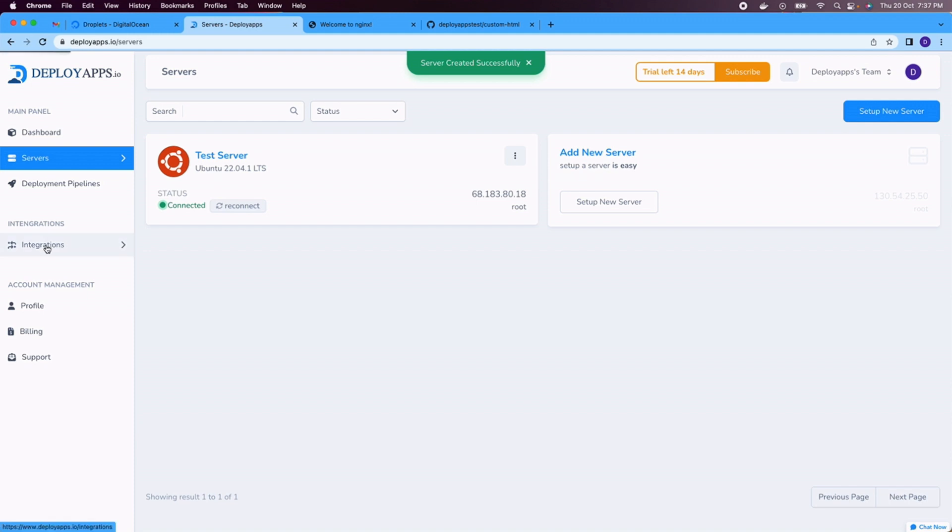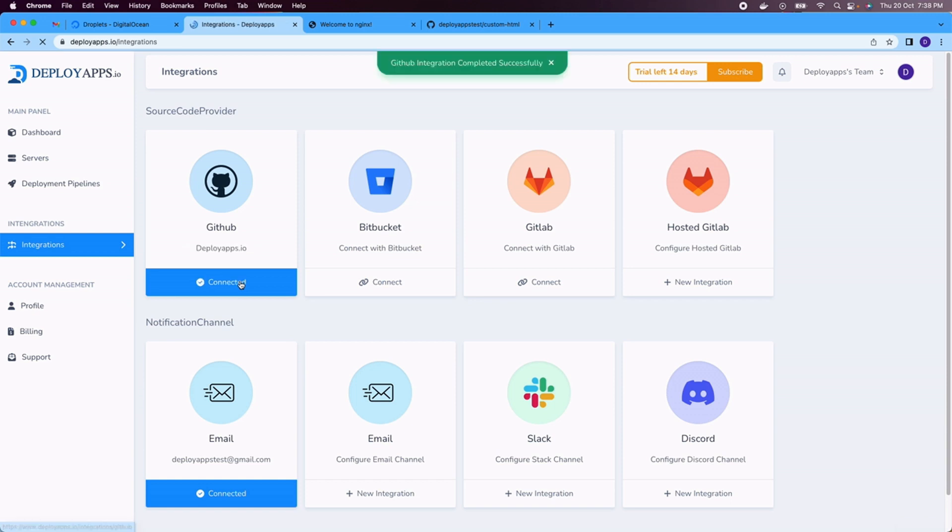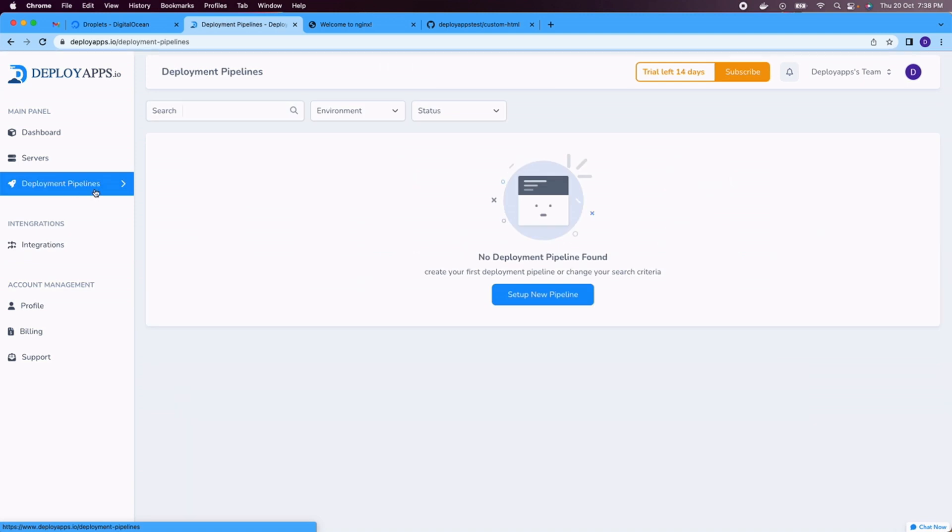Let's integrate with our source code provider. If the code is hosted with GitHub, Bitbucket, you can connect to Bitbucket. So our source code is connected.